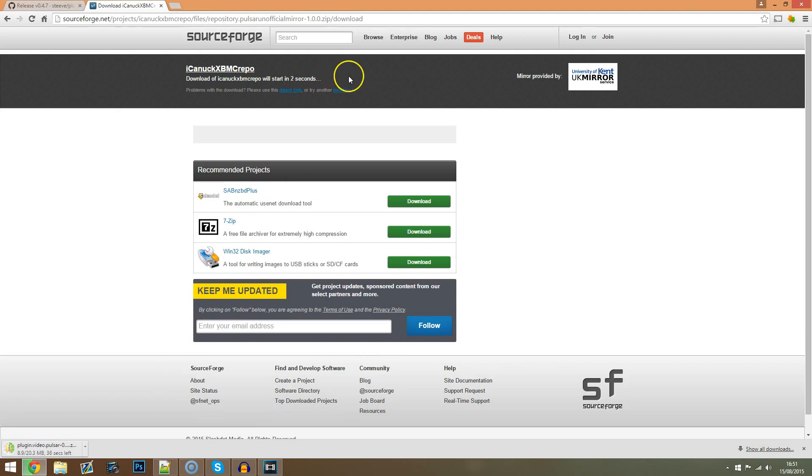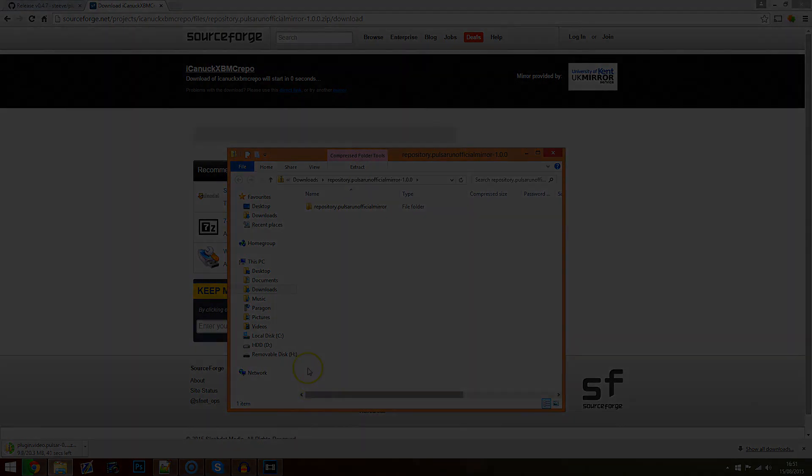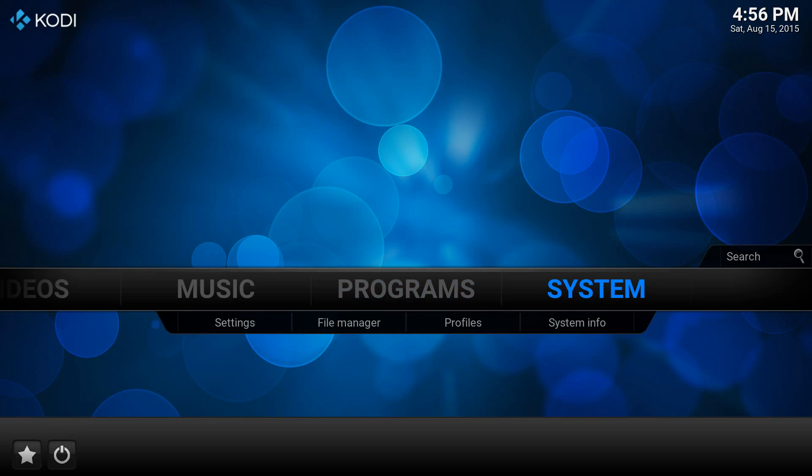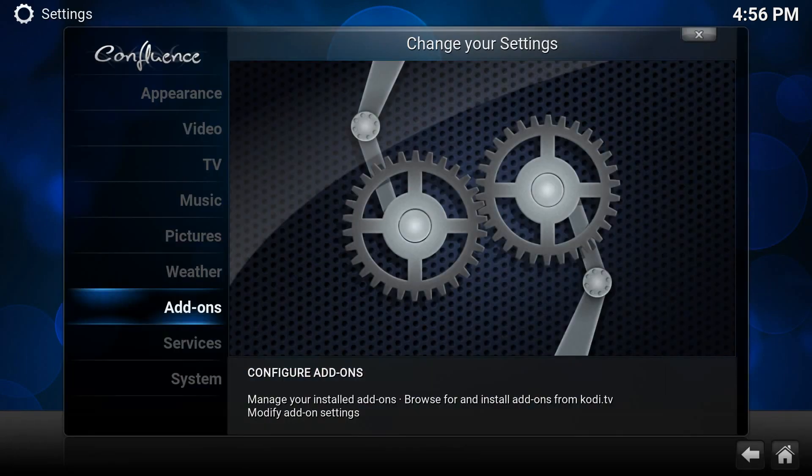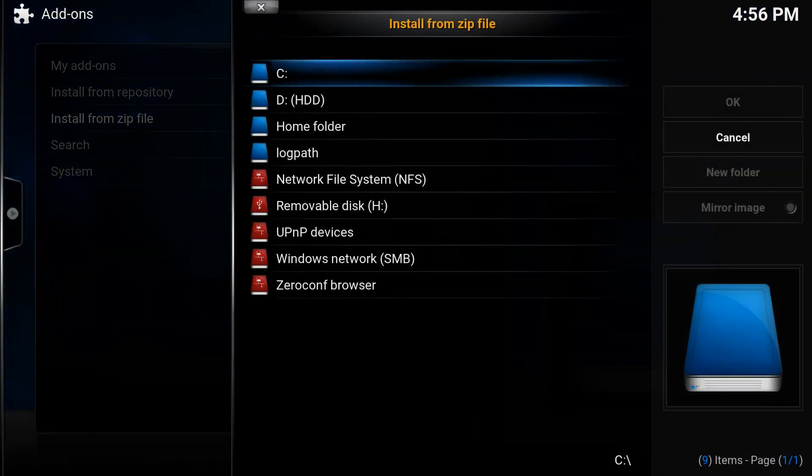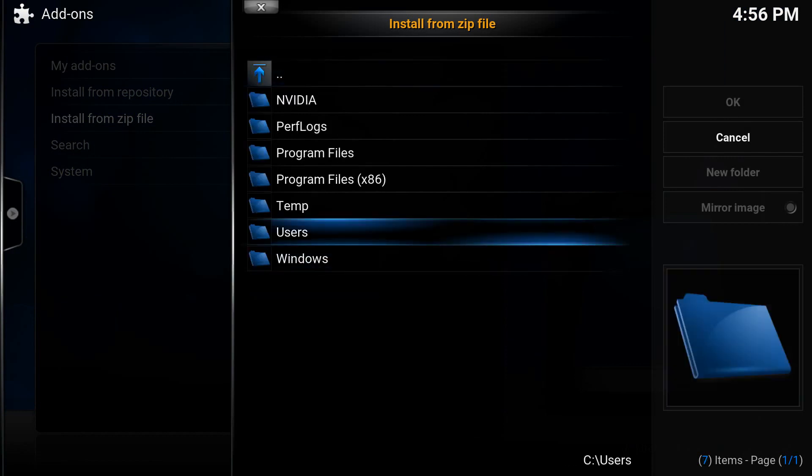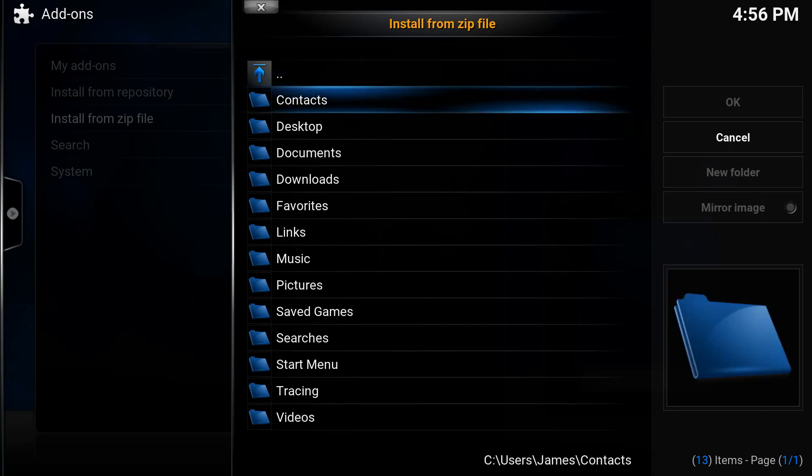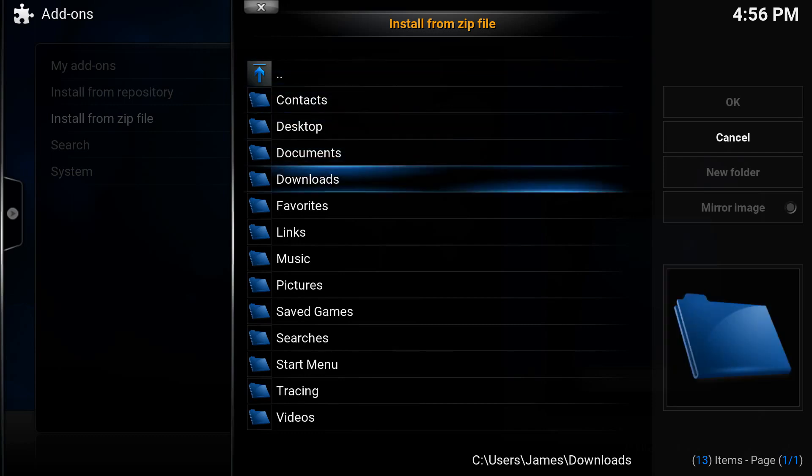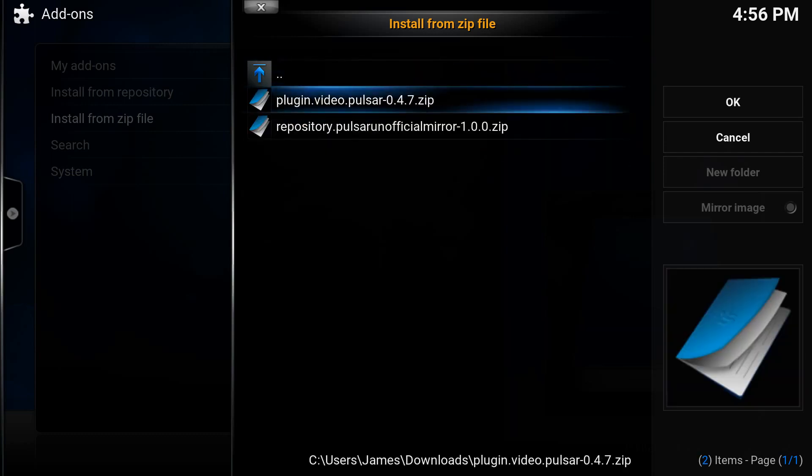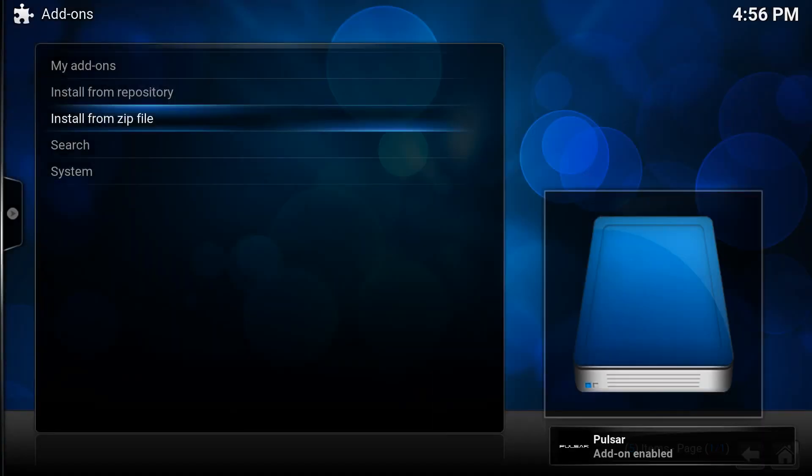Now we've downloaded these files we can move on to phase two which is the installation. In this phase we will install the zip file and enable the add-on. In Kodi you will need to go to system, add-ons, install from zip file, then navigate to your download folder and select the Pulsar plugin that you downloaded earlier, so that's going to be called plugin.video.pulsar-0.4.7.zip. When you've clicked you should see in the bottom right corner a pop-up that says it's been enabled.